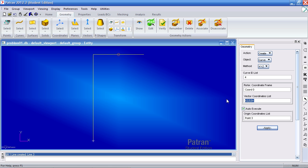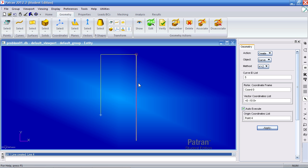For my last curve it will go 0 inches in the X, negative 10 inches in the Y, and 0 inches in the Z. From this top point click it and your last curve is created.